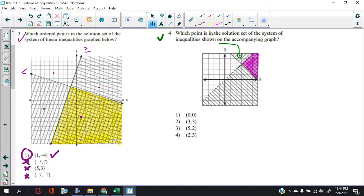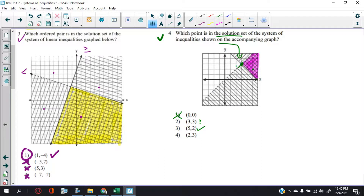Be careful — sometimes they might say 'not the solution set.' So (0, 0) — no. (3, 3) — that's right on the line, but it's a dotted line, so you cannot include anything on the line as an answer. (5, 2) — that looks good. (2, 3) — no good. So the answer is choice three.